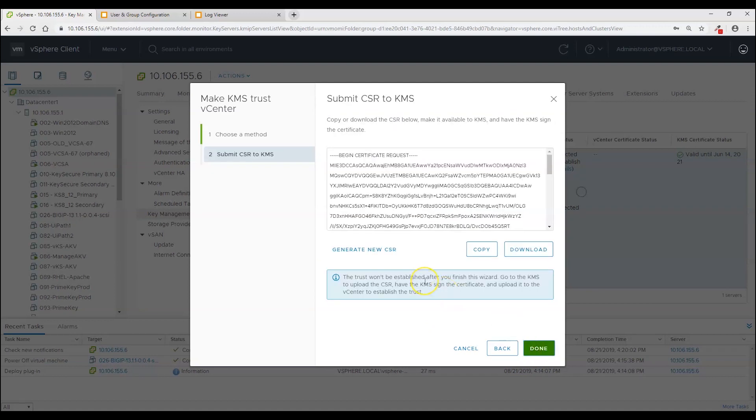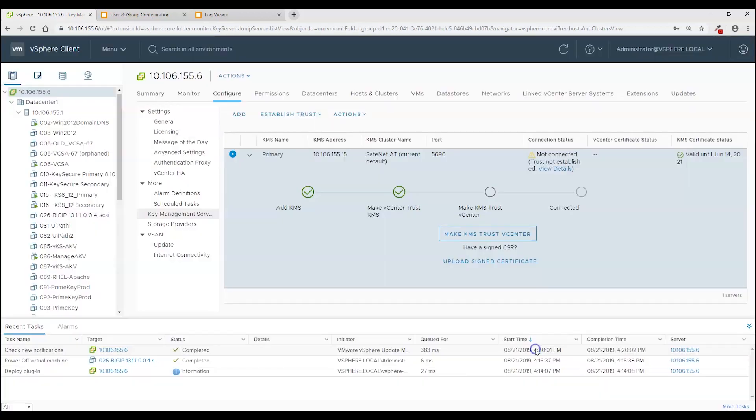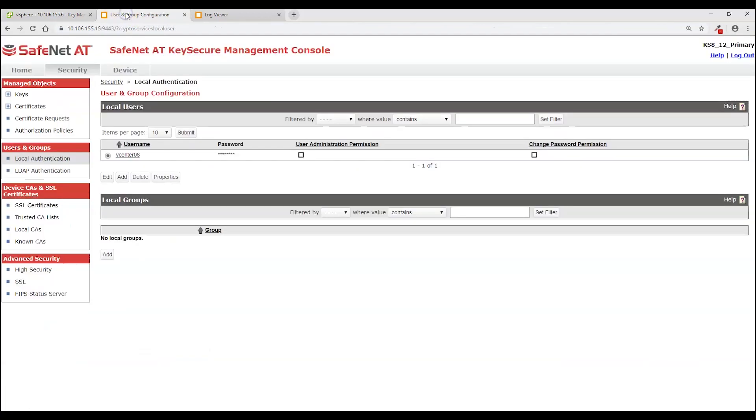And what it has done is using those settings that we saw in the advanced settings it has created a certificate request. So I am going to click copy and then done. Come up to key secure.